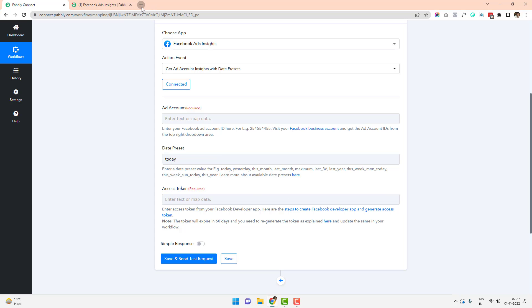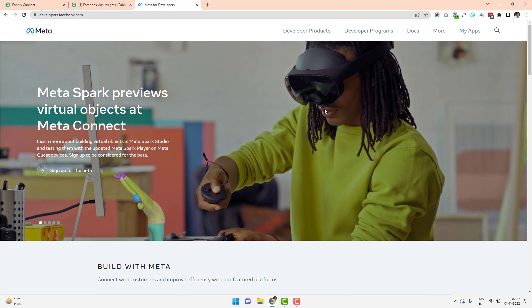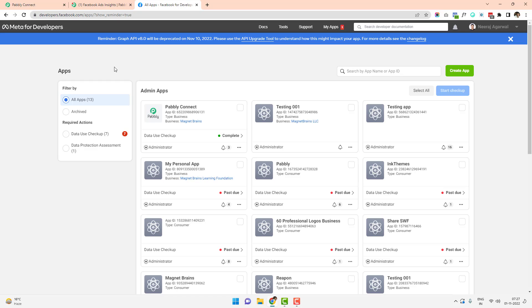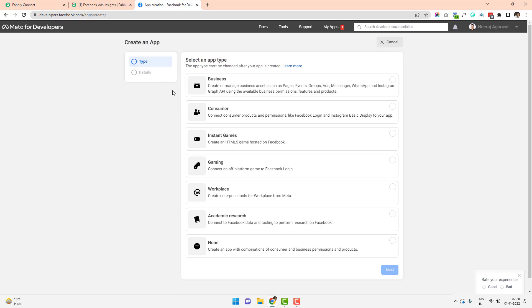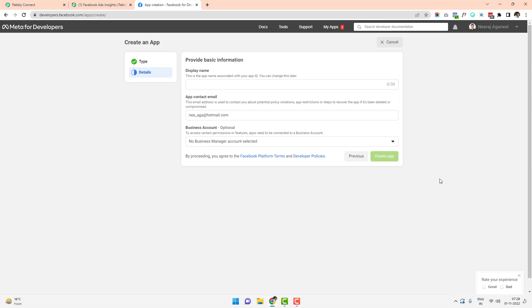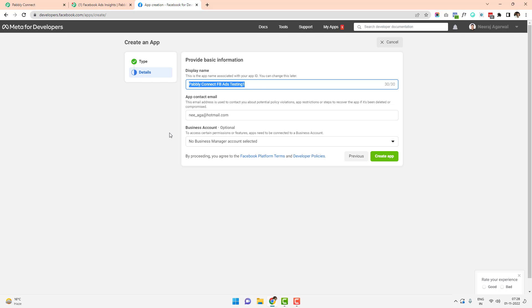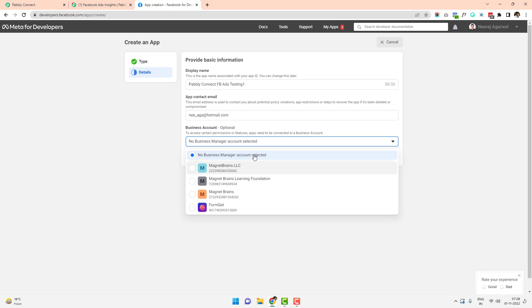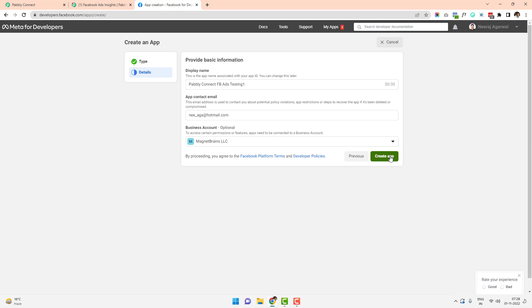To generate a permanent access token, the first step is to go to developers.facebook.com. Click on 'My Apps' and you'll be taken to a page showing all apps created within your account. I'm going to create a new app and choose the app type as 'Business,' then click Next. I'll enter a display name — 'Pabbly Connect Ads Testing One' — and associate it with my business account, Magnet Brains LLC, then click 'Create App.'